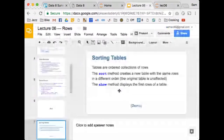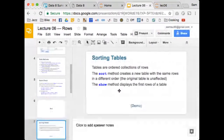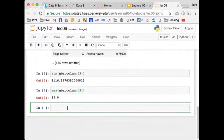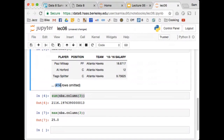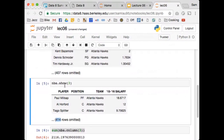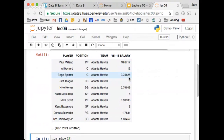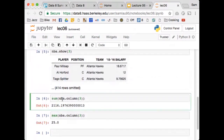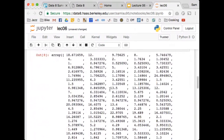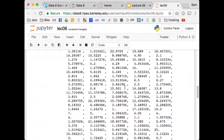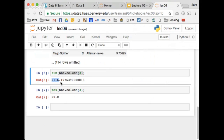We're going to sort the table. To answer the earlier question: when I take the sum of nba.column, this is the sum of all 417 salaries — not just the first 10 displayed. When I grab the actual column, I get back 417 salaries for everyone in the table. So here is the actual total salary paid to all players.